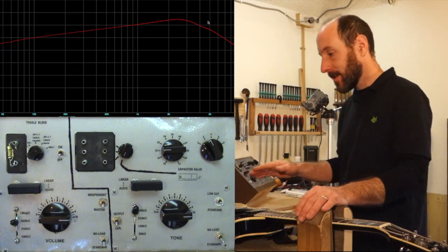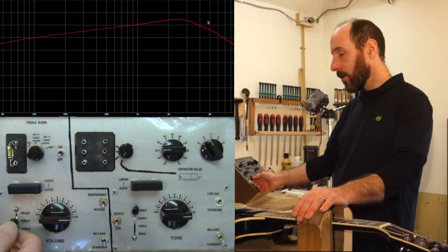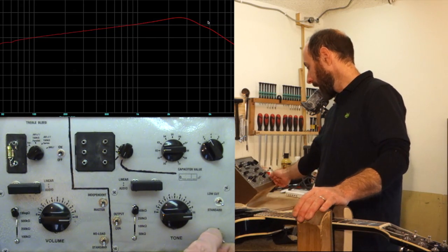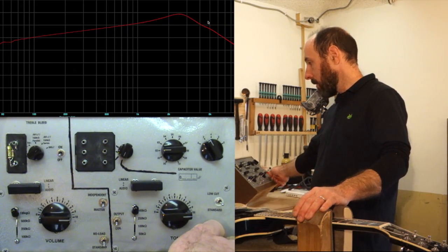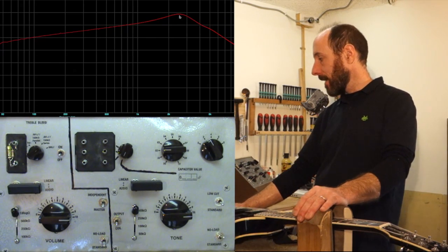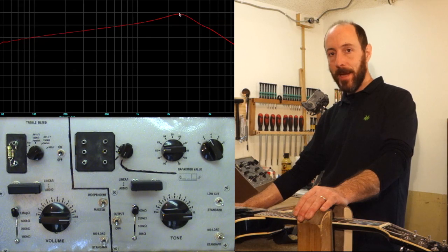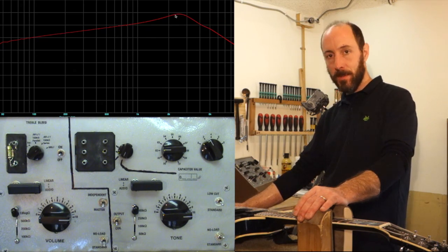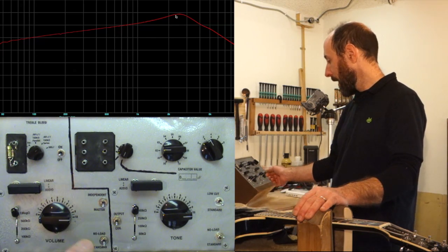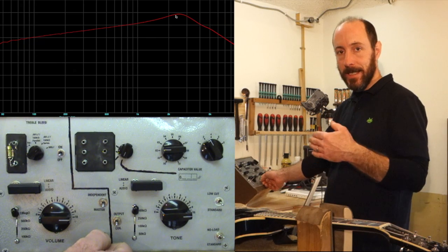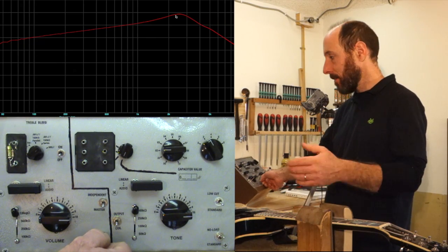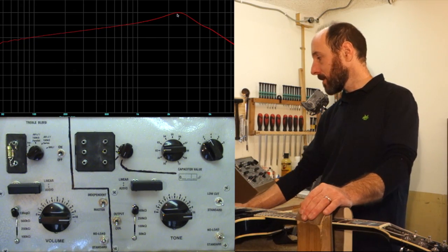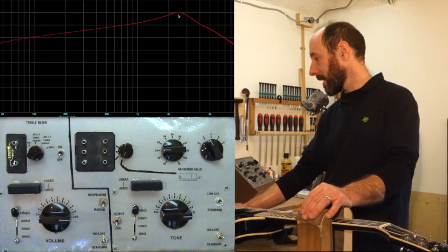Now, to take this to extremes, we could go up to a one megaohm volume and switch to a no-load tone pot, and you can see we brought our resonant peak and the treble response higher than before. Even if we disengage the volume pot altogether now, the response is subtle. There's not a whole lot there.